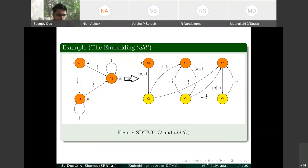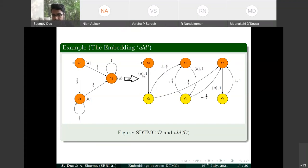The embedding ALD converts an SDTMC to an ADTMC by making one copy of each state, doubling the number of states. The state label is incorporated into the transition: if S0 has level A, a transition from S0 to its copy S0-bar goes with action A and probability 1. S0-bar then mimics S0's outgoing transitions with the same probabilities, using a special action 'bot' not in the original action set.